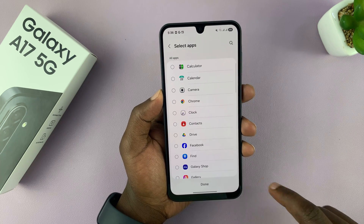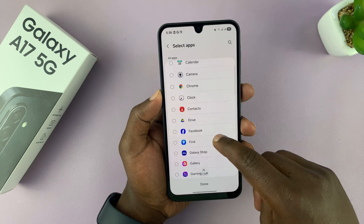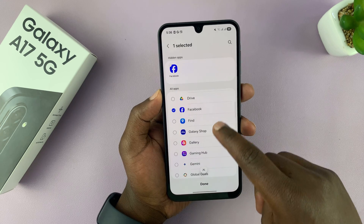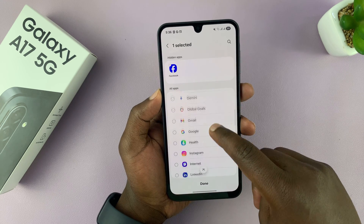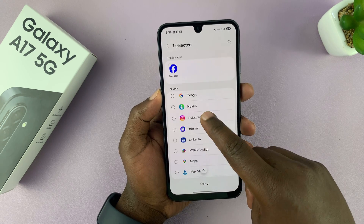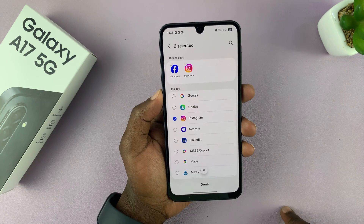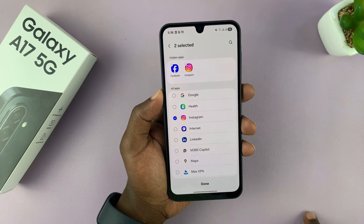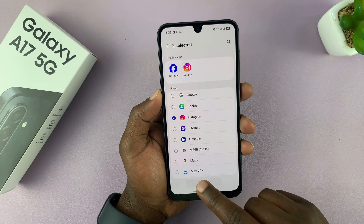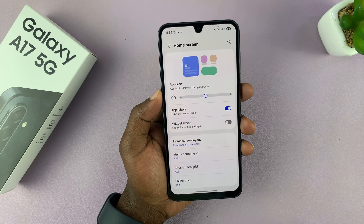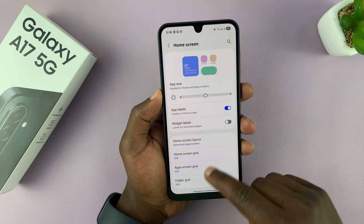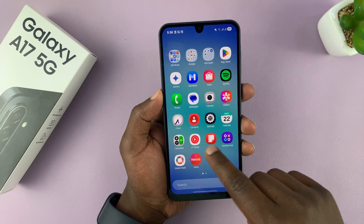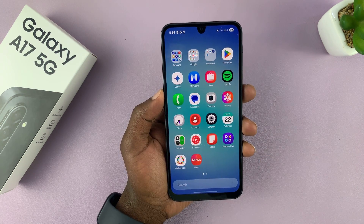Tap on that and then you can choose all the apps you want to hide. For instance, hiding Facebook and let's hide Instagram as well. Every app you choose to hide is going to be added there, and when you tap Done, they're going to get hidden from both the home screen and the app screen of your Galaxy A17.